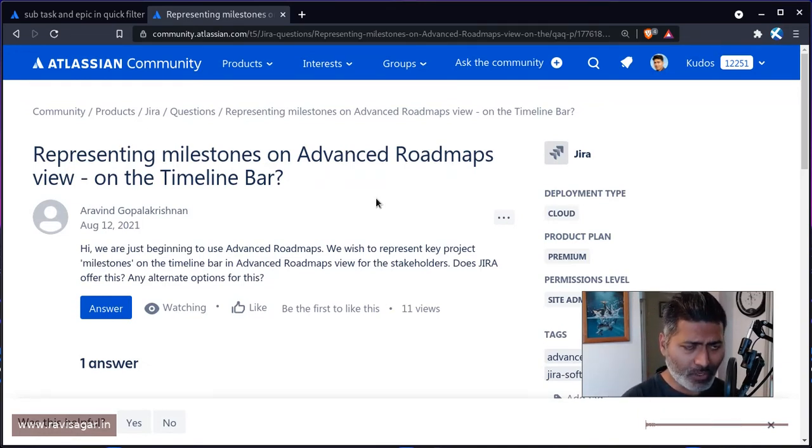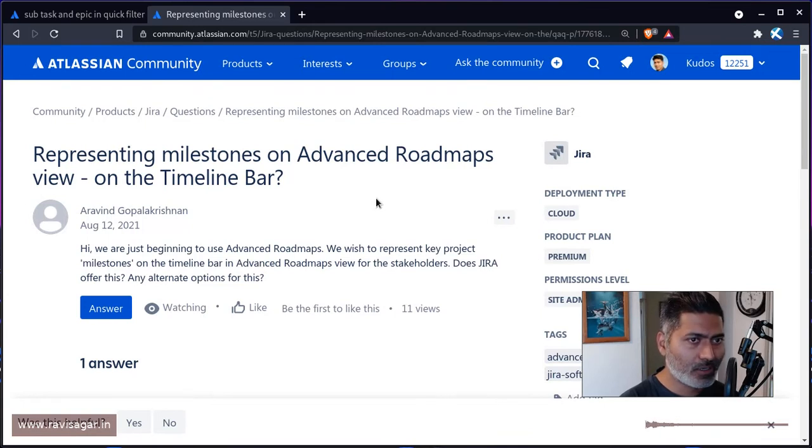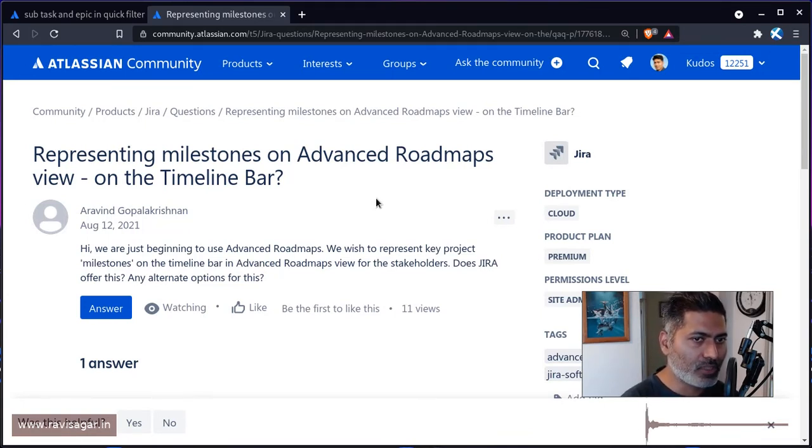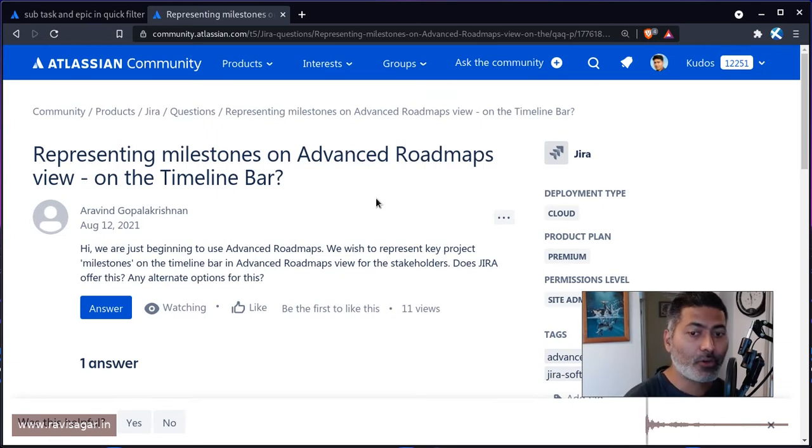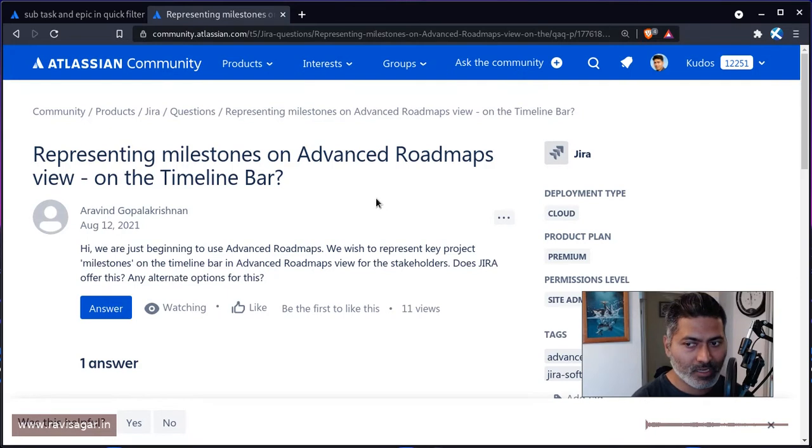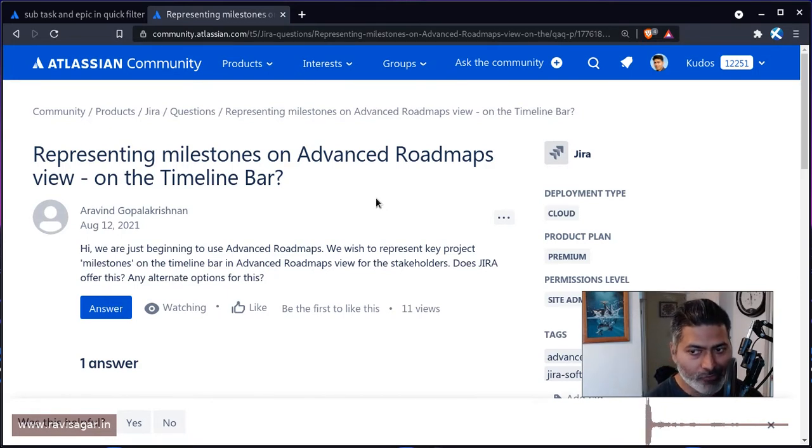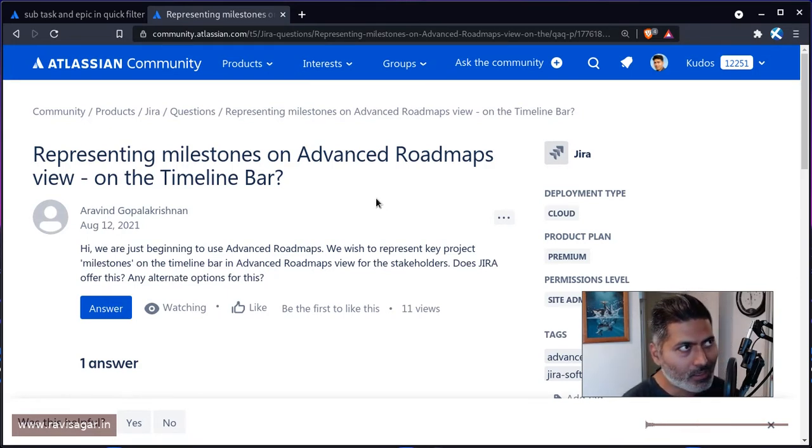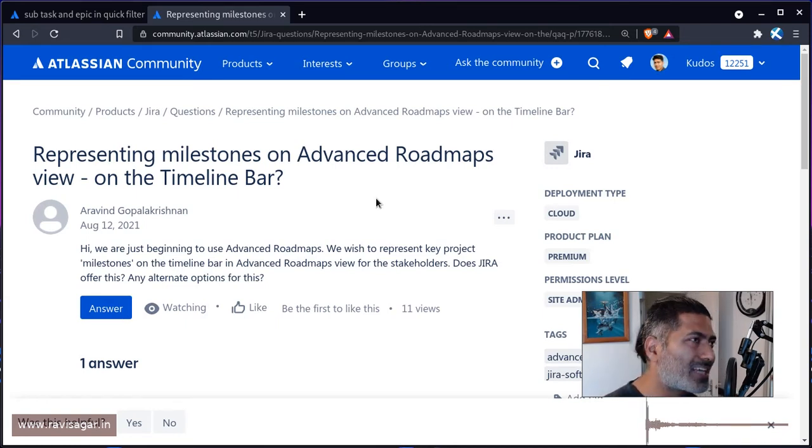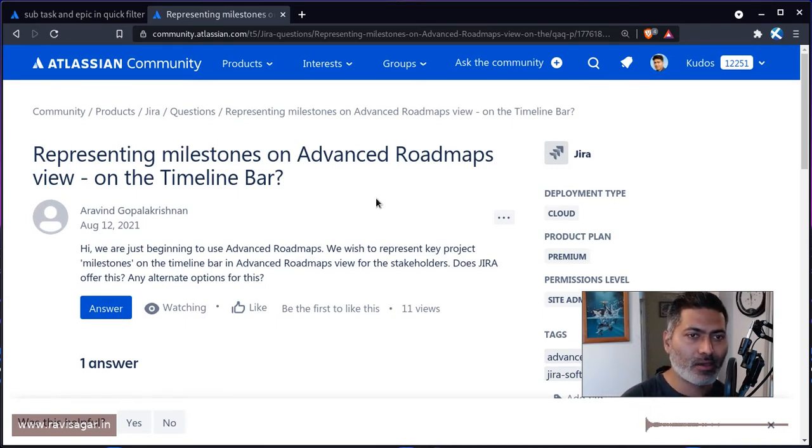Now, right now, there is no such feature to create a milestone. But what you can do, Arvind, you can actually create or use the project versions. The project versions are basically for releasing something, but you may not actually release something in reality.